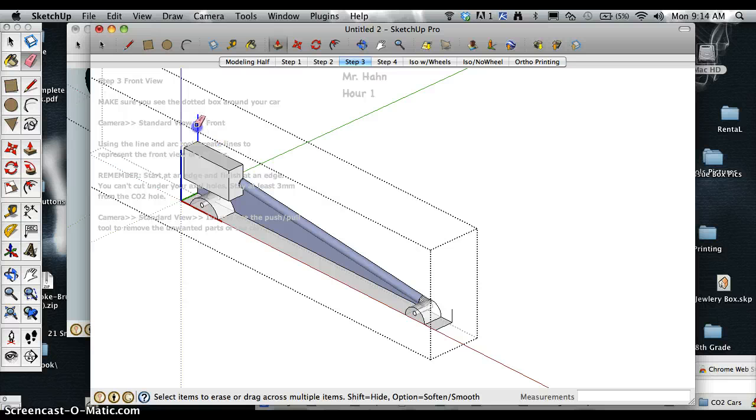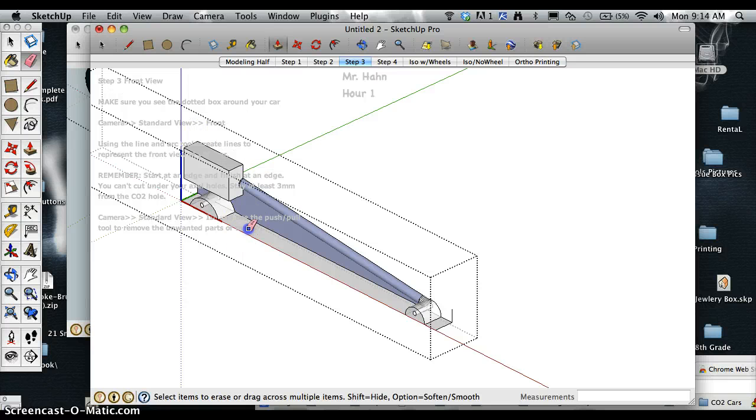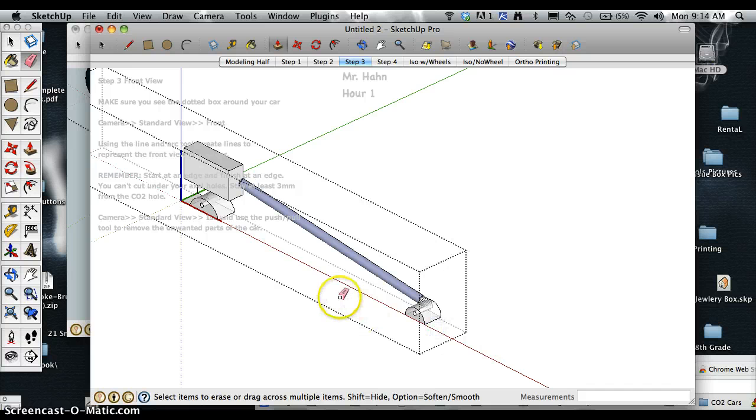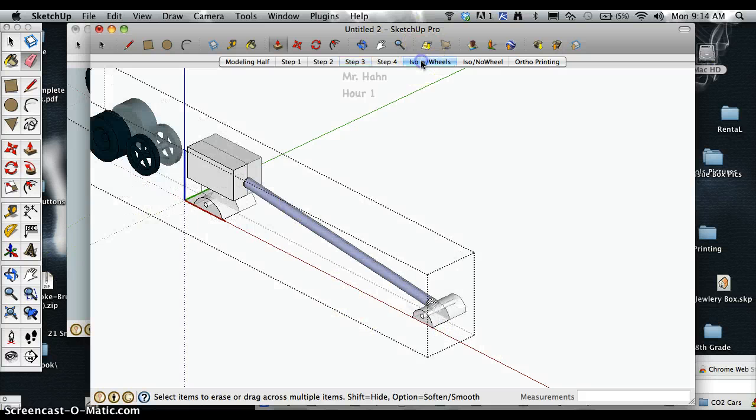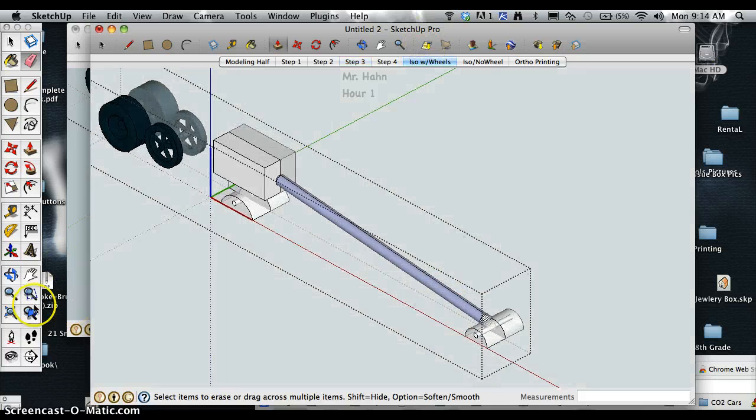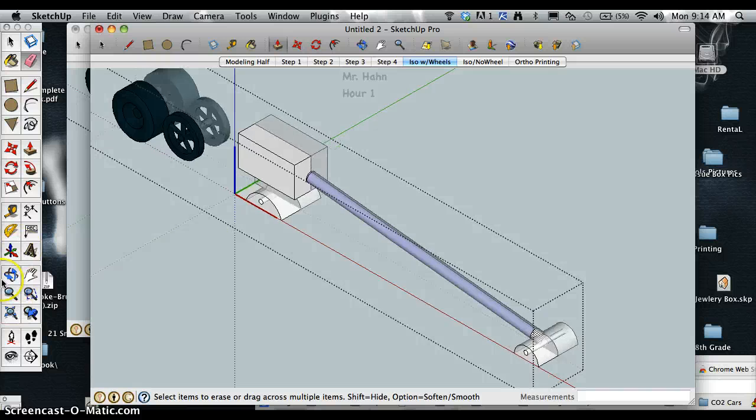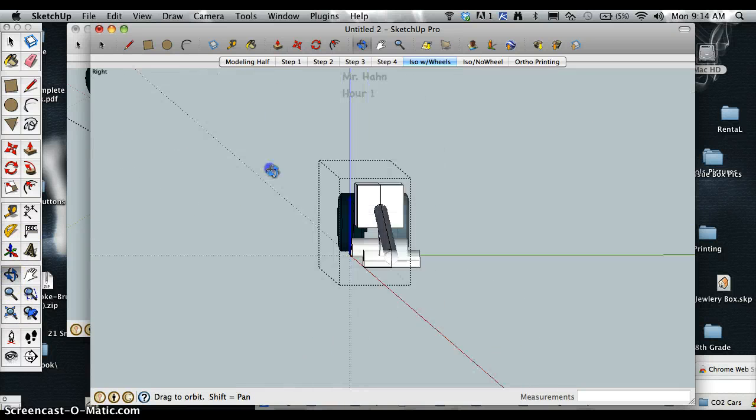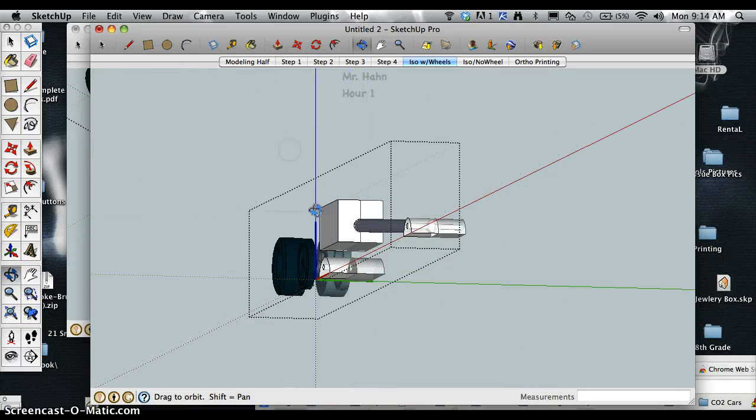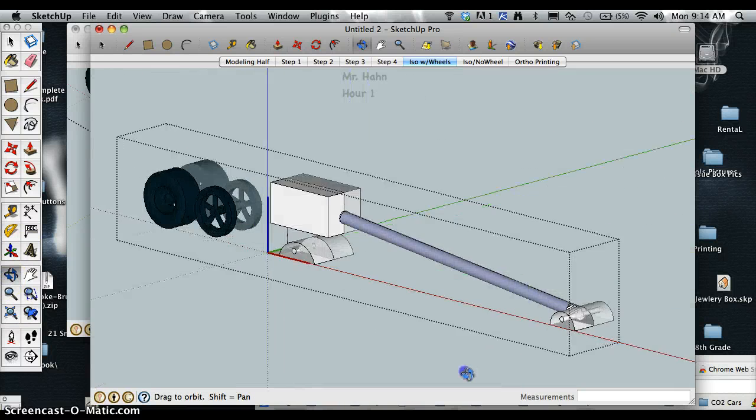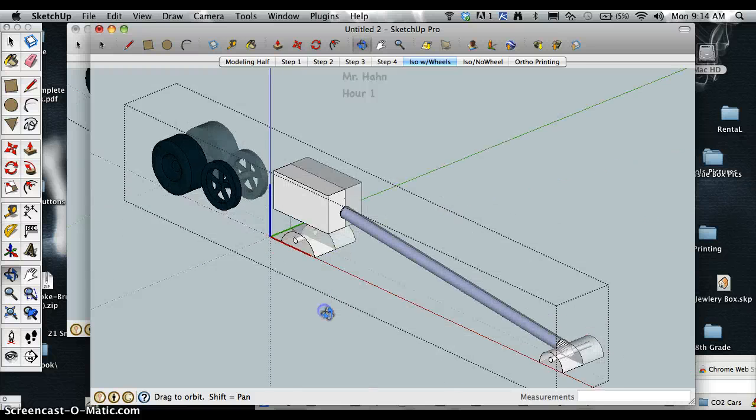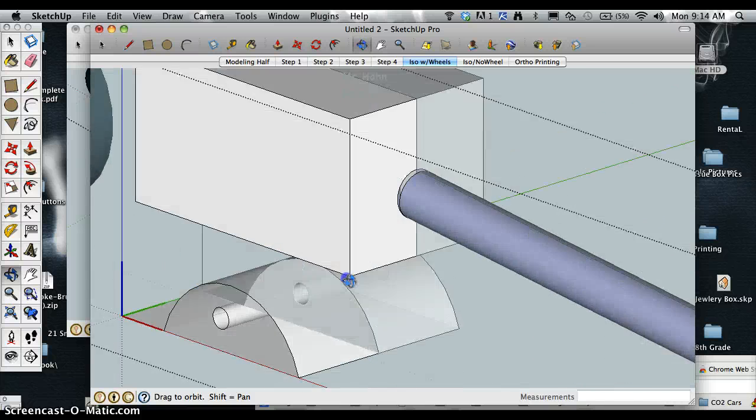Then I can erase what I don't need. Erase this top surface here, erase these bottom surfaces. And here's the beginning of the pencil car. This one does look like a vacuum cleaner.